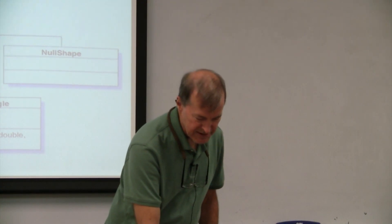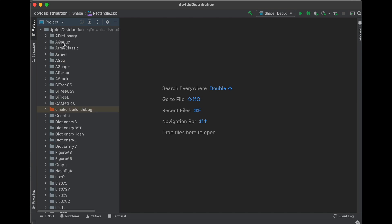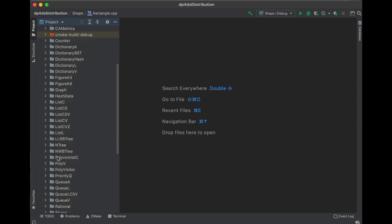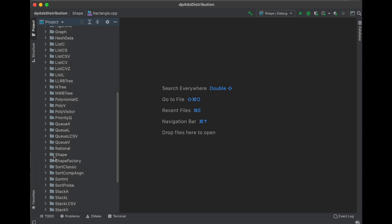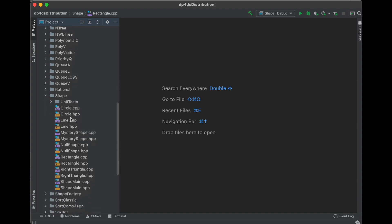Now let's do a demo. You download the project from the website and open it in CLion — the integrated development environment. Here's the project 'paint' on the left. These are all the projects in the dp4ds distribution, and you'll be completing the code for many of these data structures. The shape project is the one we've been looking at. Clicking the chevron reveals circle.cpp, circle.hpp, rectangle.cpp, and rectangle.hpp.